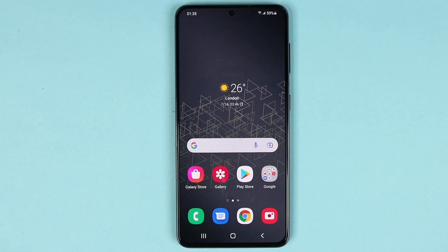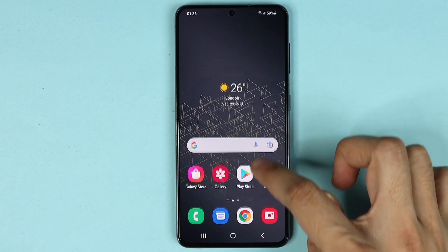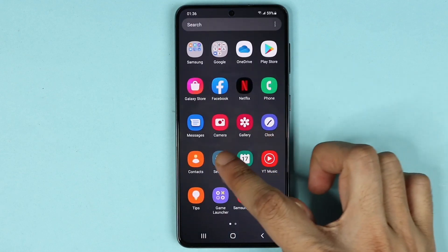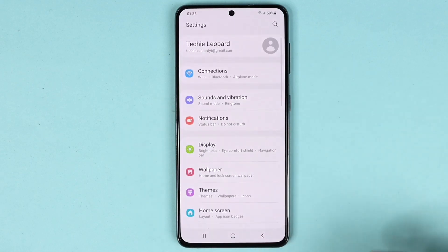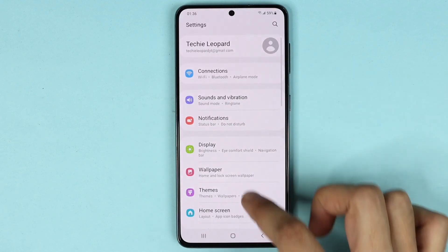Hello everyone, welcome to the Droid Leaper channel. In today's video I'm going to show you how to do a factory reset on your Samsung Galaxy S21 phone. The first thing you need to do is go to Settings.